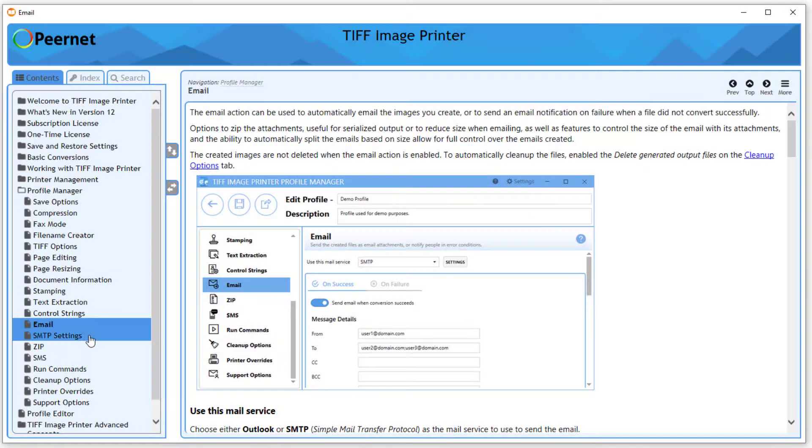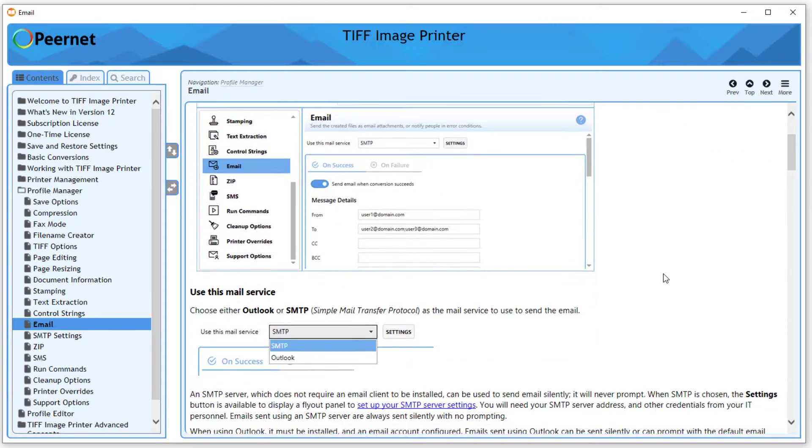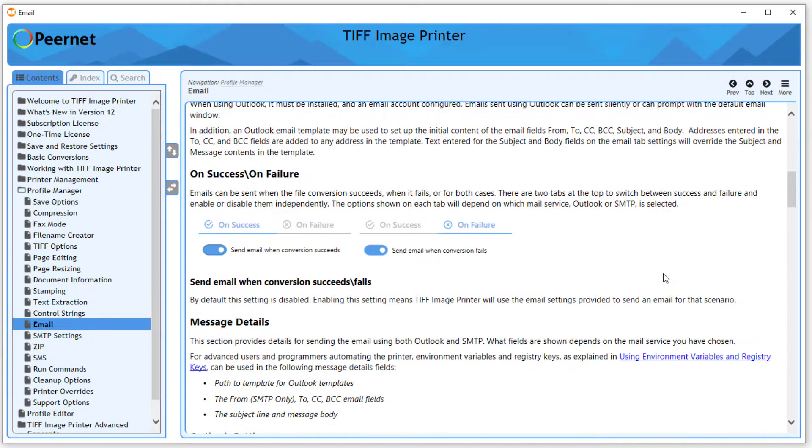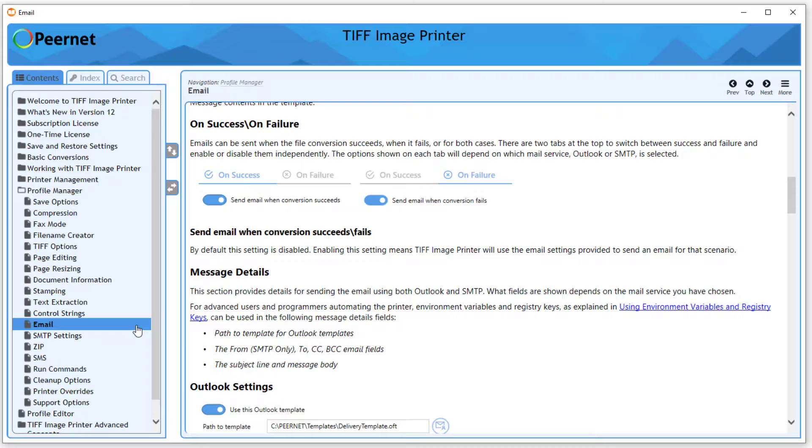For more information on SMTP settings and environment variables and registry keys that can be used on this tab, please see the user guide under Profile Manager, Email.